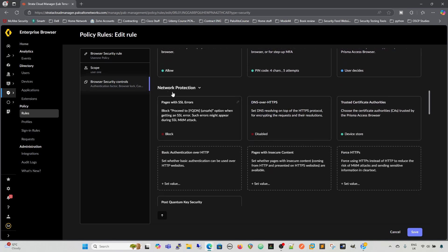Then we have certain network protection. So we have page with SSL errors, DNS over HTTPS. Remember that DNS over HTTPS, it's difficult to see that DNS request. So it's difficult to enforce any kind of DNS security.